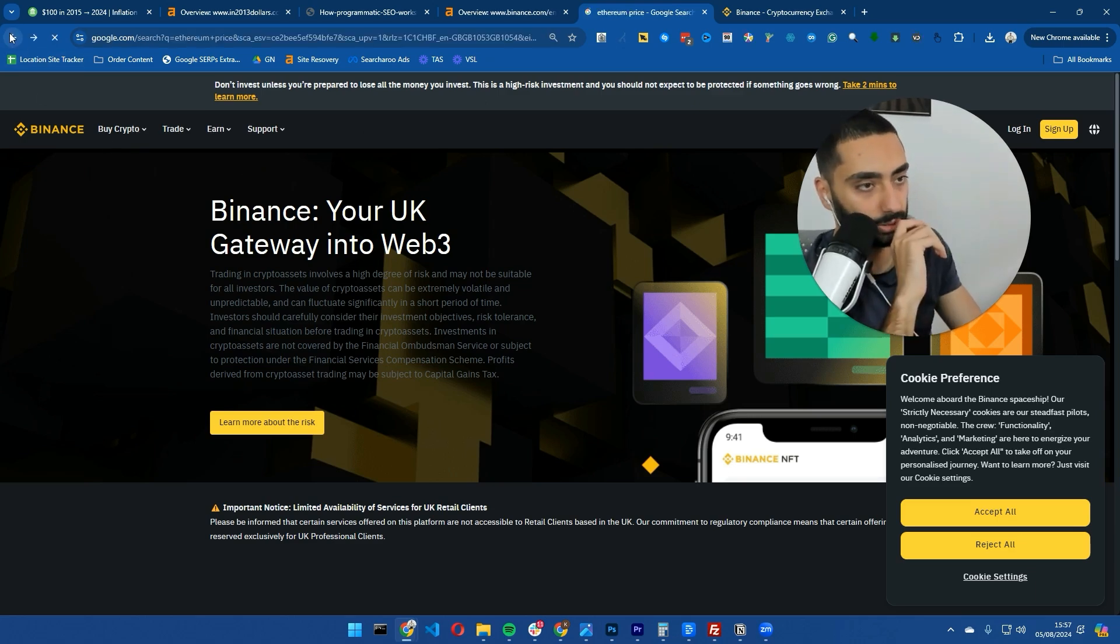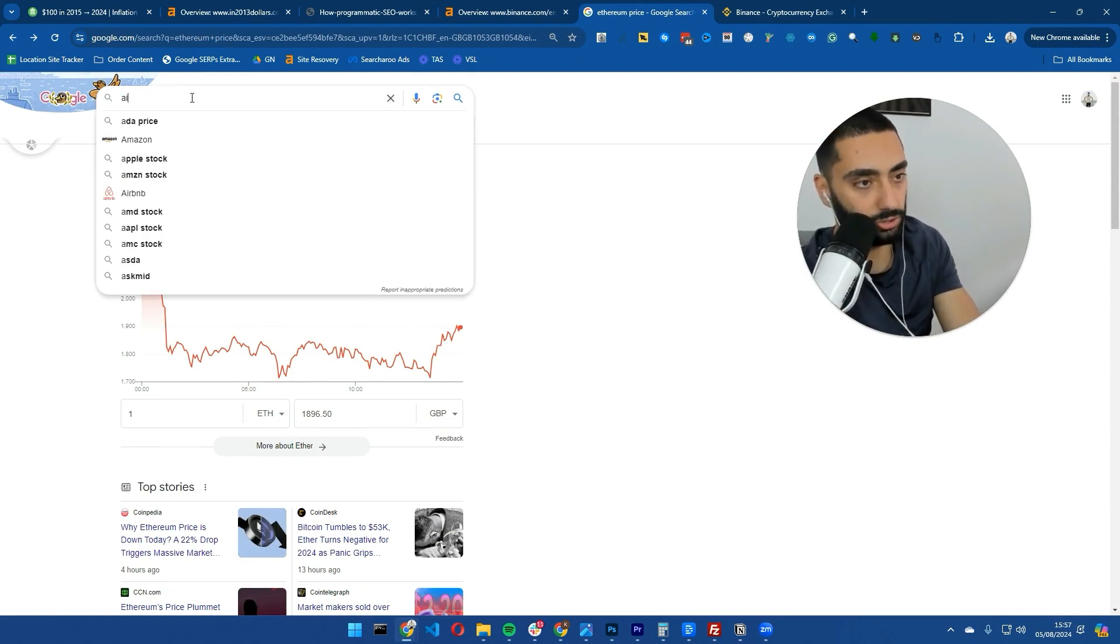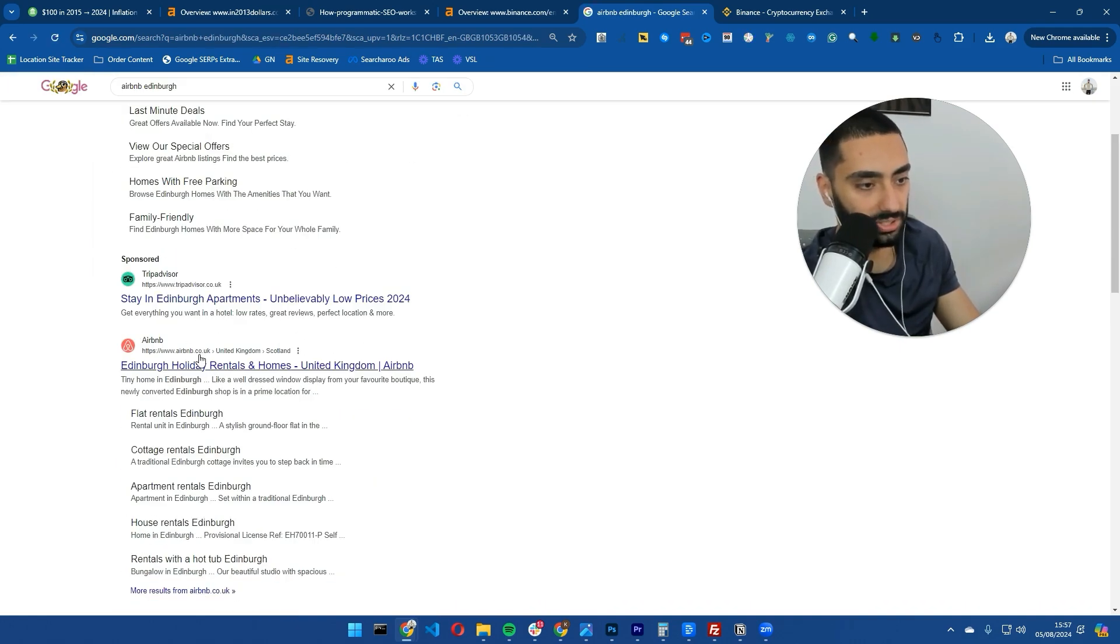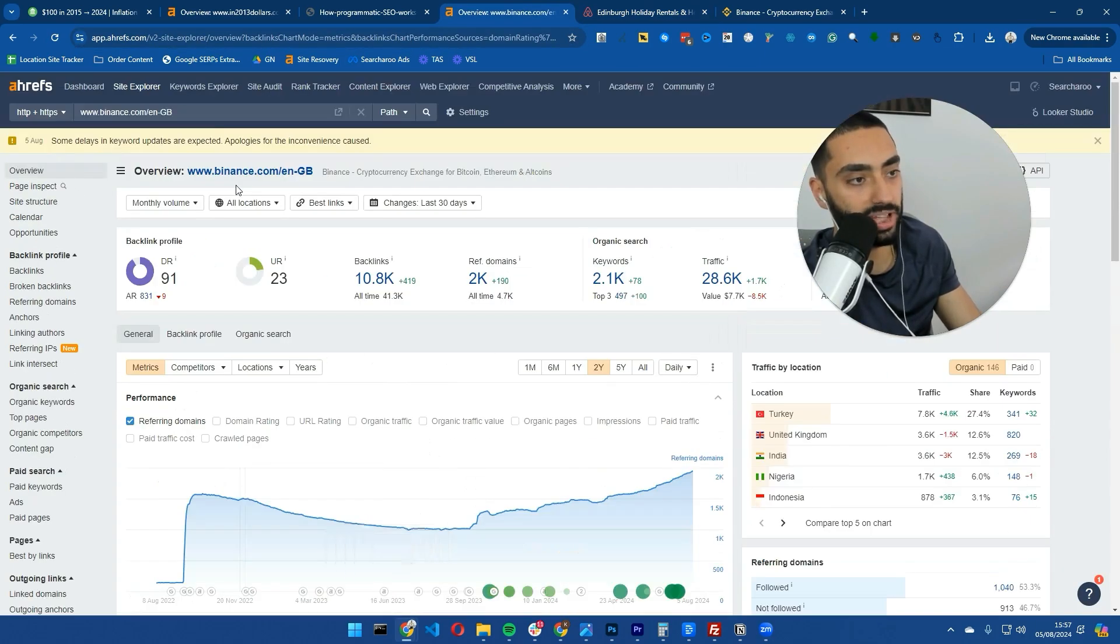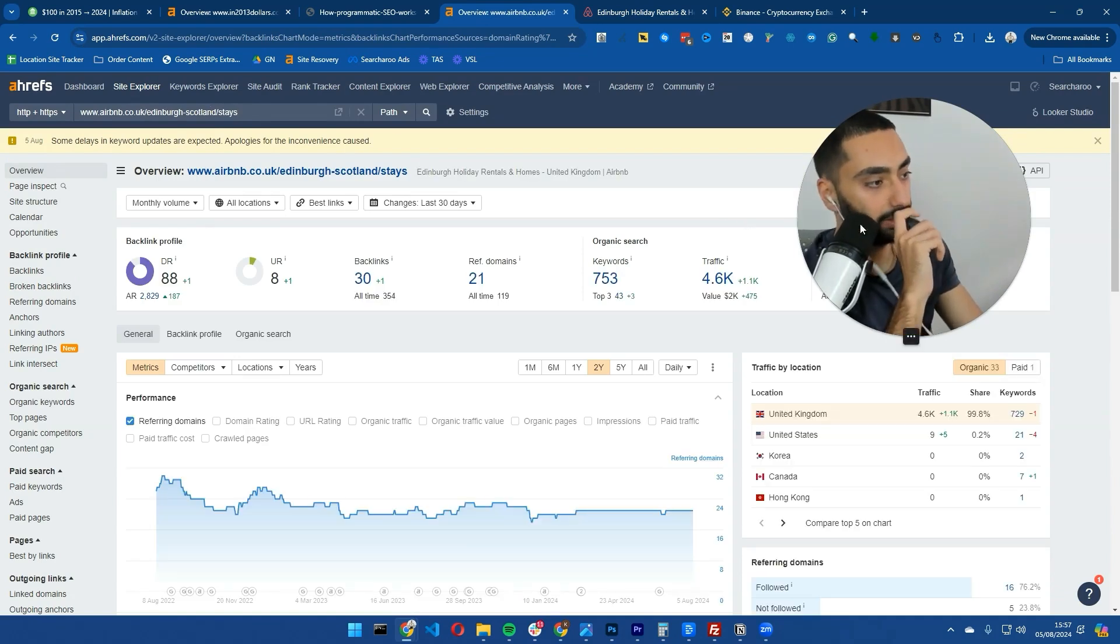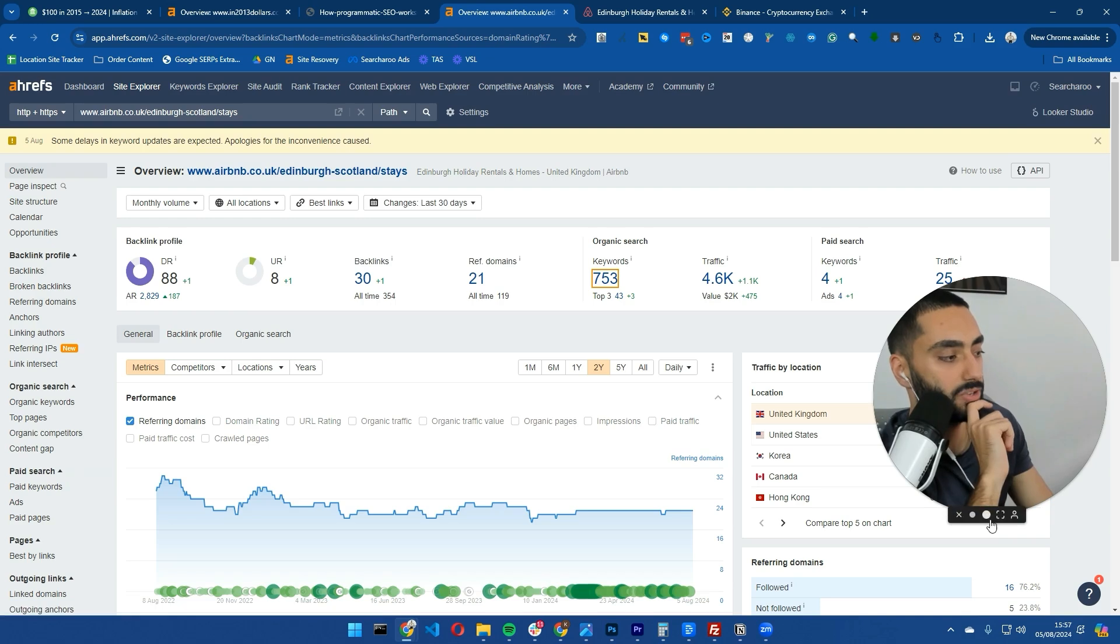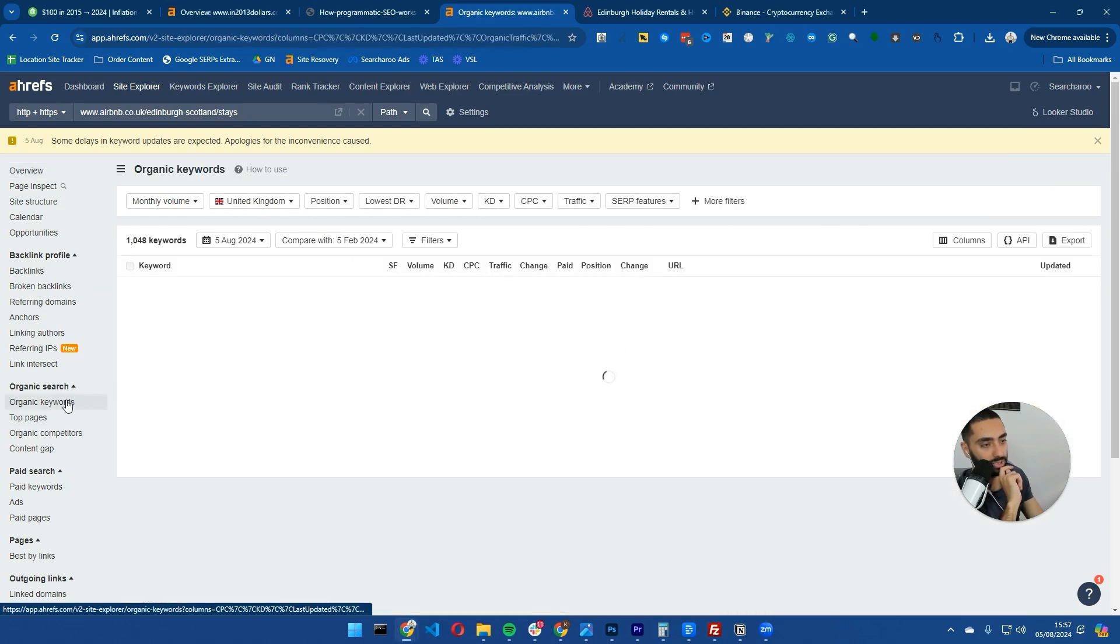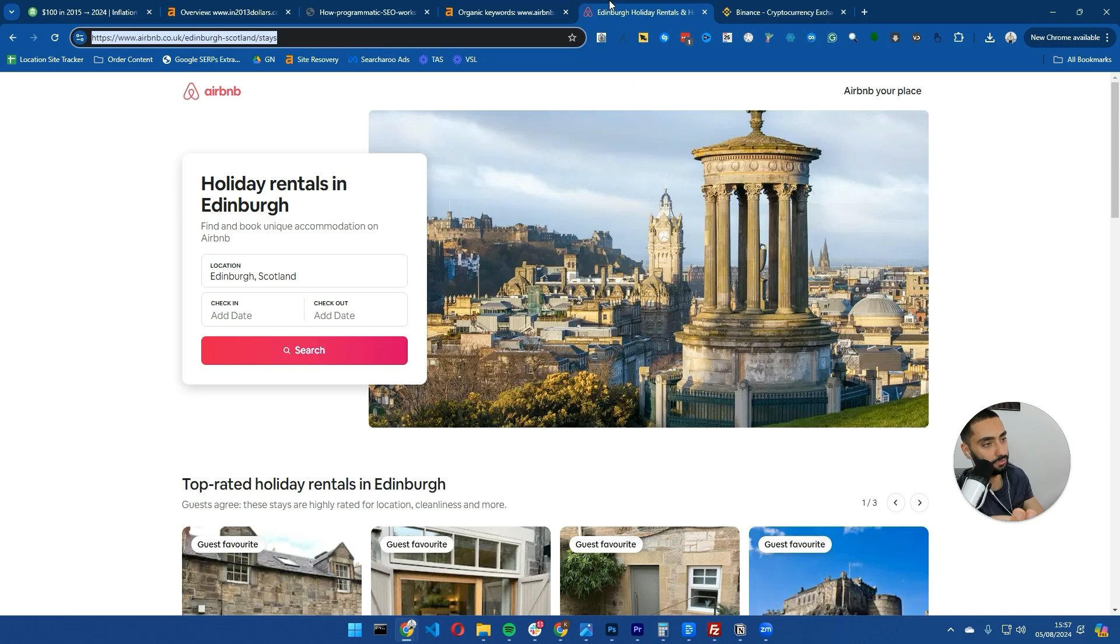If we take a look at Airbnb for example, Airbnb actually did a really good job. Airbnb Edinburgh - they've got their Edinburgh page. If we take a look, you'll see that it ranks for 753 keywords and gets approximately 4,600 visits every single month through to just that page. If we take a look at the keywords it's ranking for, you can see it's ranking for a lot of different keywords like even log cabin Edinburgh.